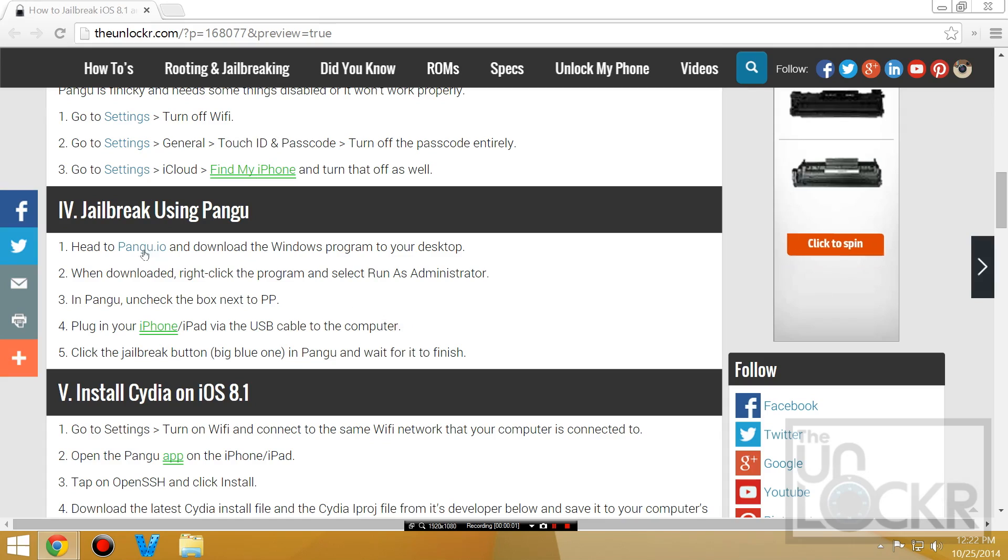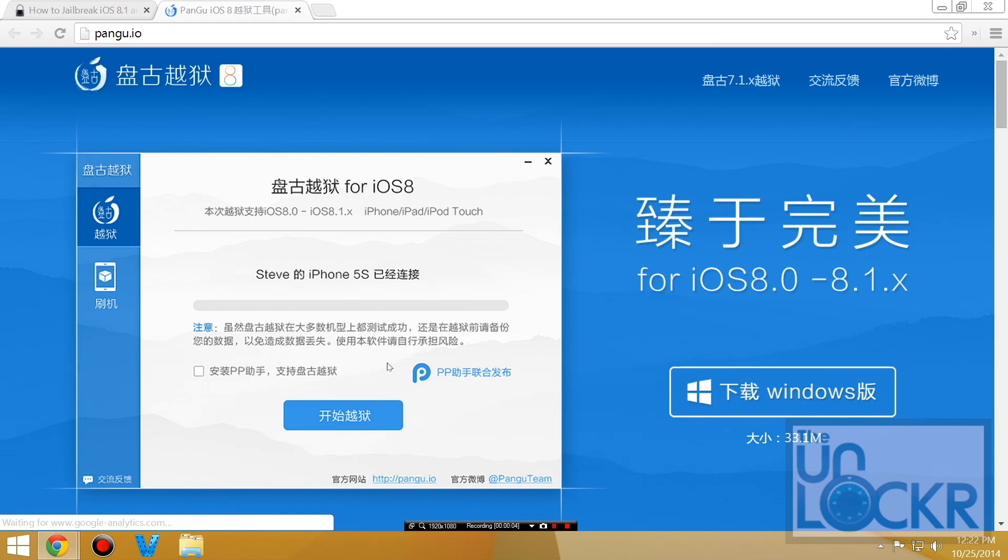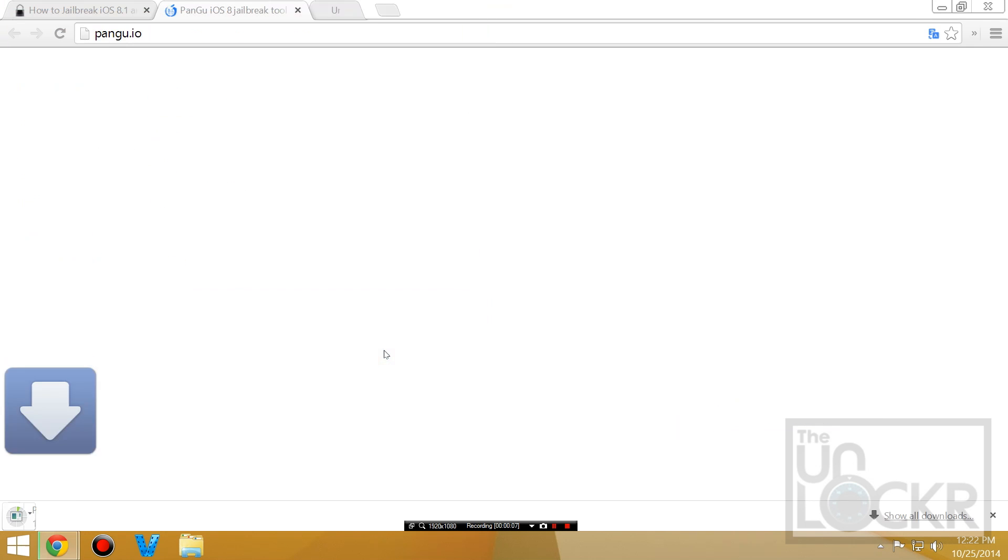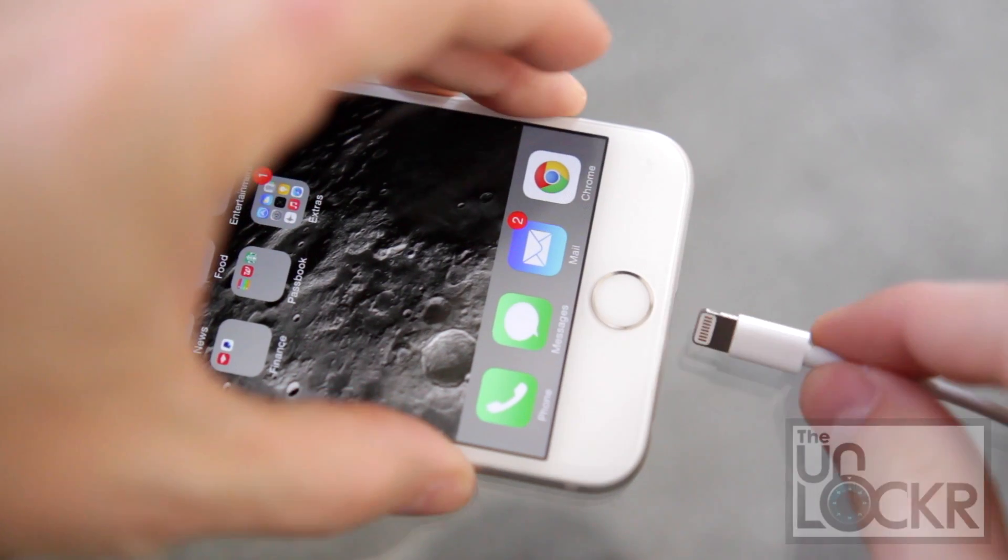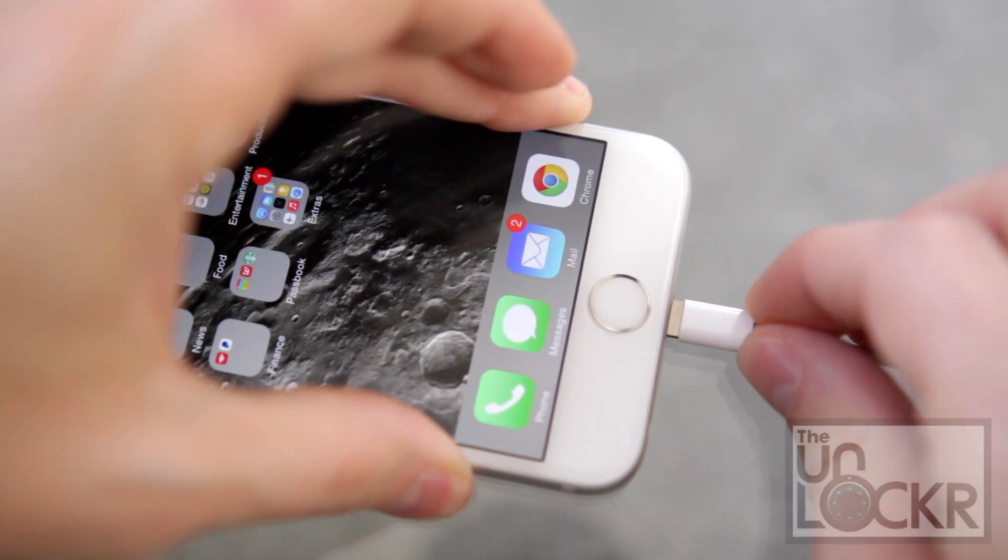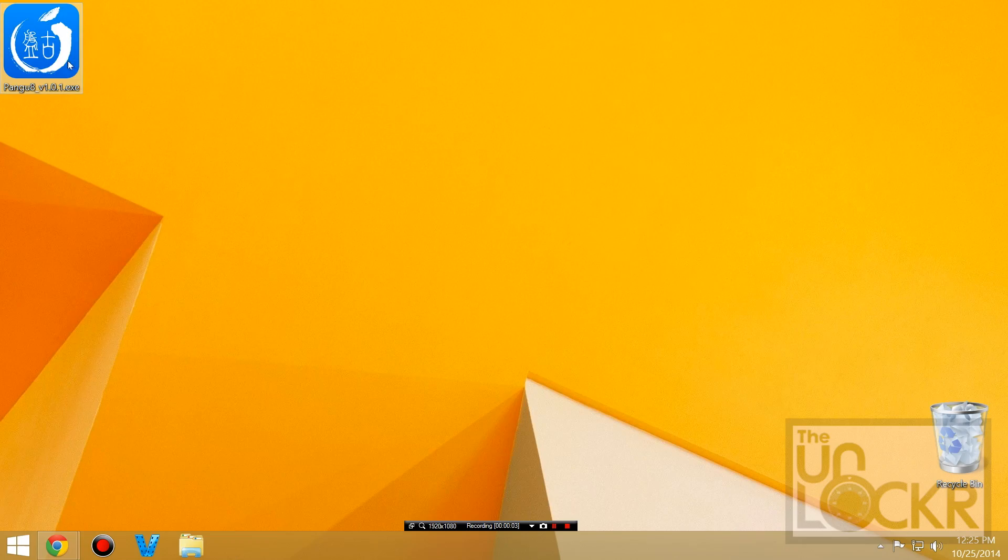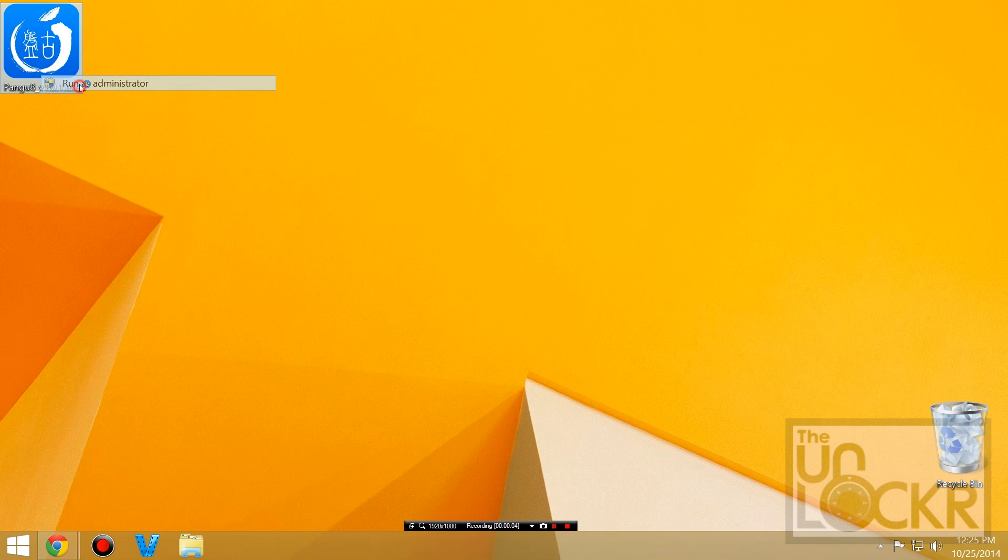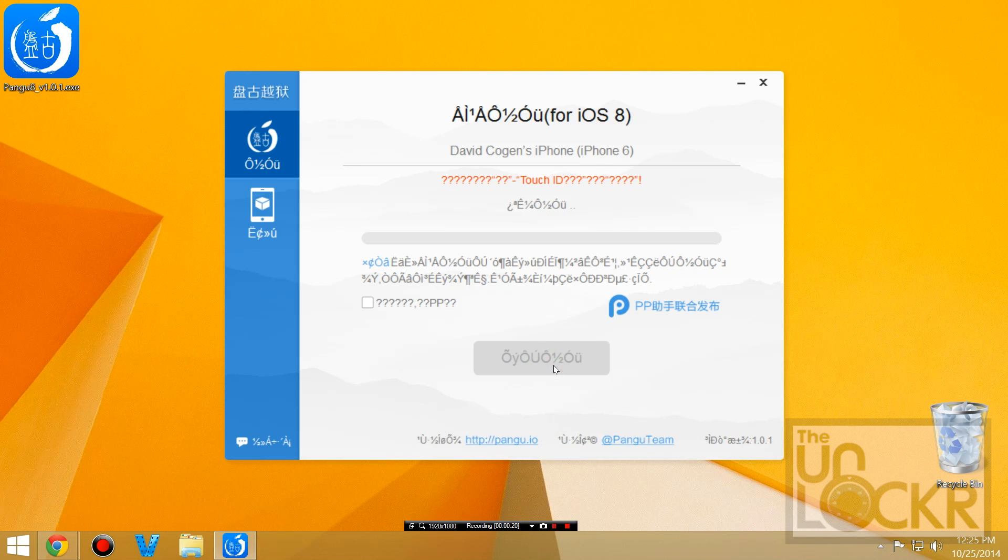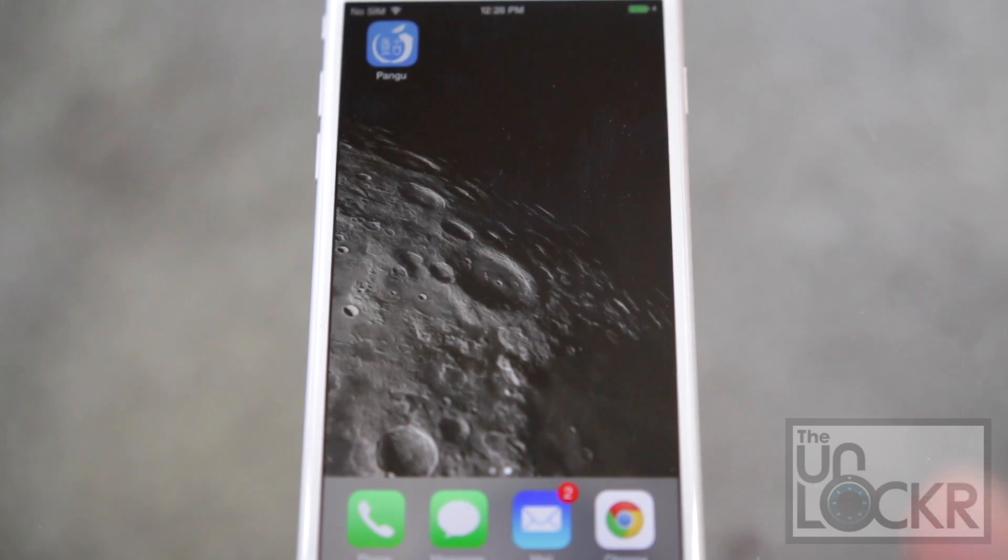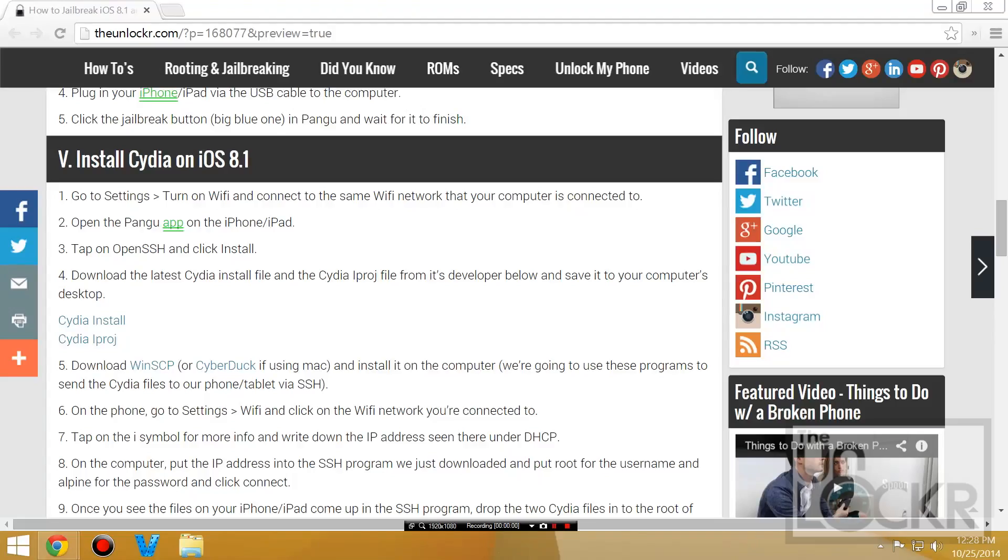So, click on the link beneath this video on my site to be taken to the Pengu site, click the Download for Windows, and save that to your desktop. Then we're gonna plug the device in via USB to our computer, and right-click Pengu and hit Run as Administrator, and wait for it to recognize the phone. Then we're gonna uncheck this little checkbox here, and click the big blue button to begin.